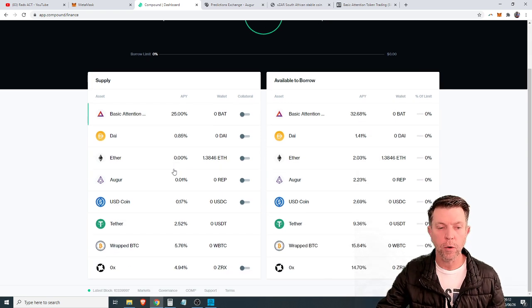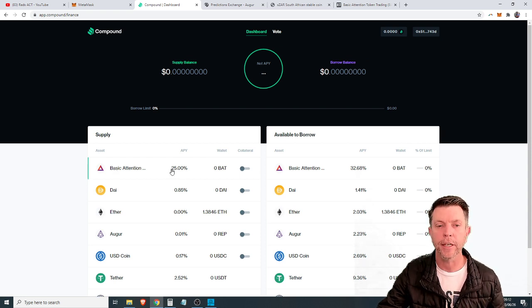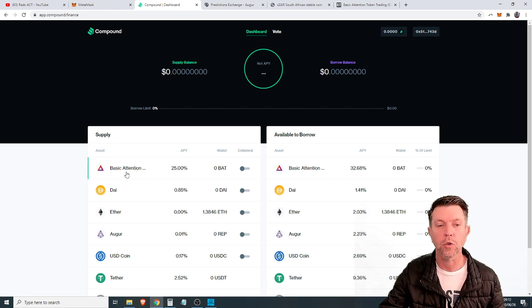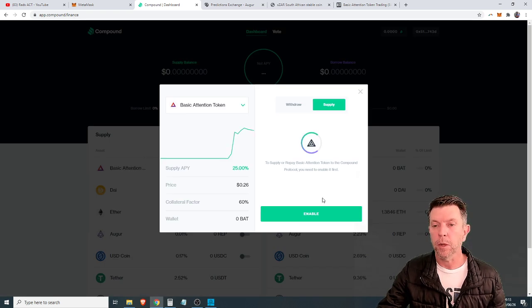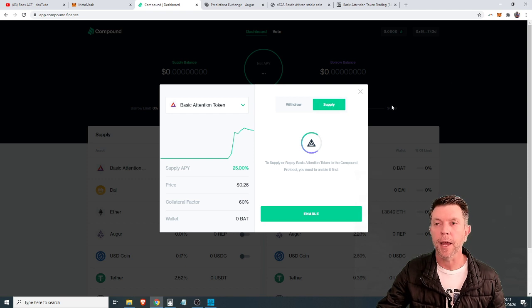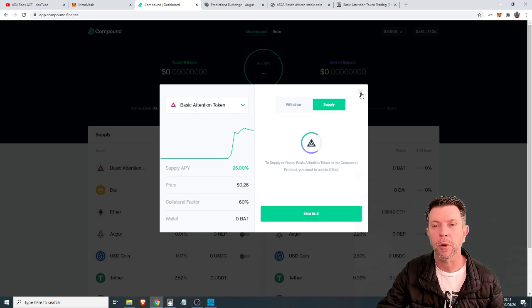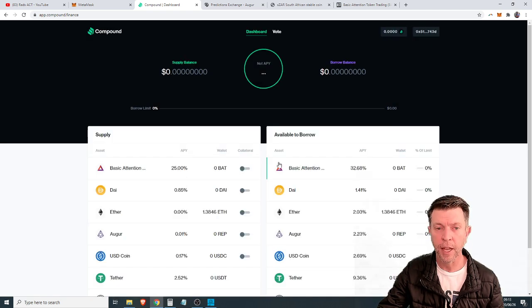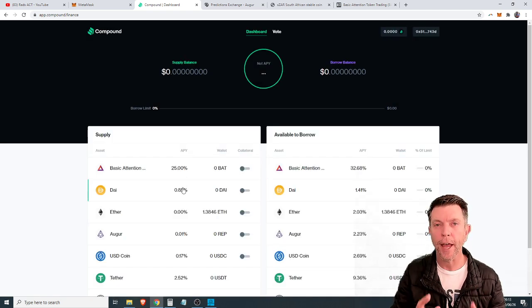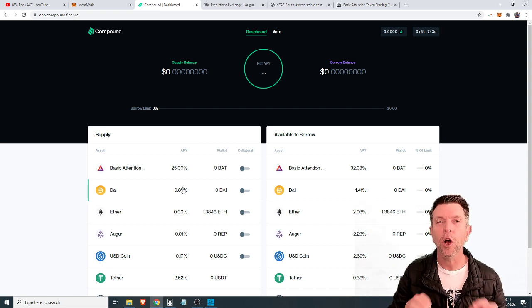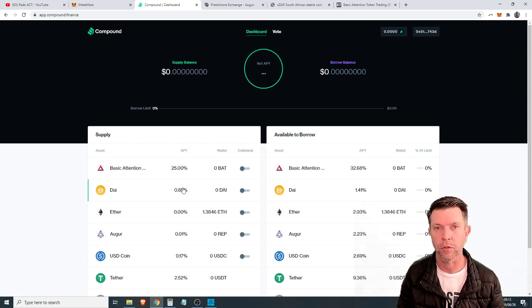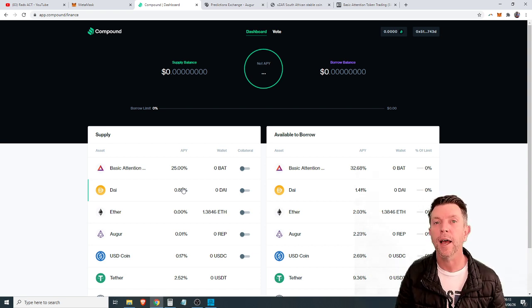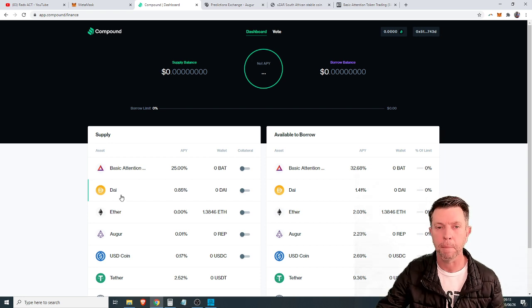Scrolling through these coins and the reason we chose basic attention token, it's a no-brainer. It is offering 25% per annum return on coins that you supply. What we do is we simply click on this and it will prompt you here. You enable it and then you supply. MetaMask will prompt you and it's a very simple process to supply coins. Once you have supplied your basic attention token it only takes 15 seconds. Yes you heard me right 15 seconds to start earning interest. That 15 seconds is related to the time it takes for an Ethereum block to be mined.